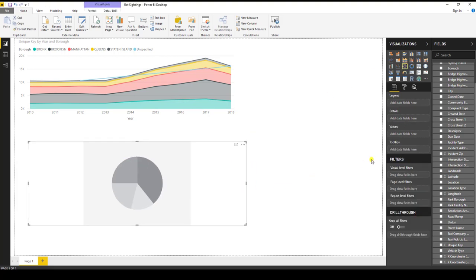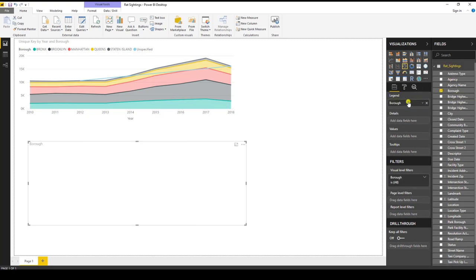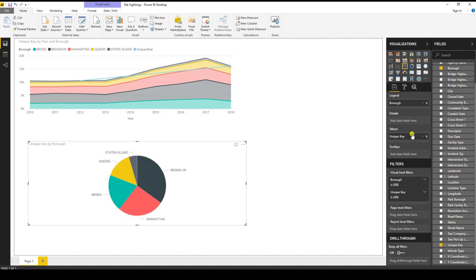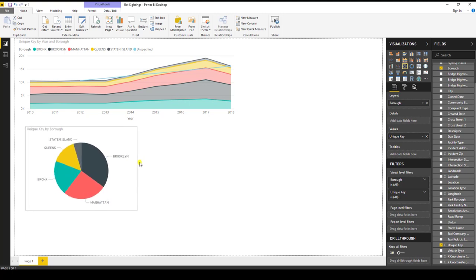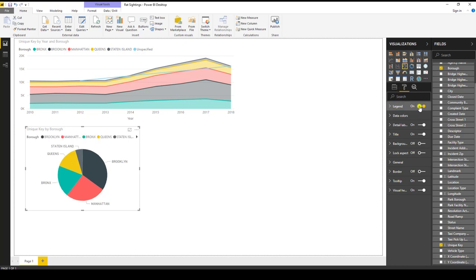And for the pie chart, we will pick for the legend the borough. And then for the values, again, will be the count of the unique key. And one thing I want to point out here is I can add a legend if I'd wish. So in the visualizations, I can go to the paint roller here, the format, and see how the legend is turned off. I can turn on the legend. And now I have a legend across the top.